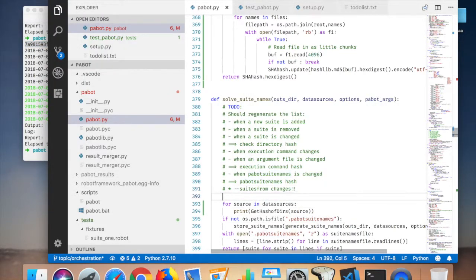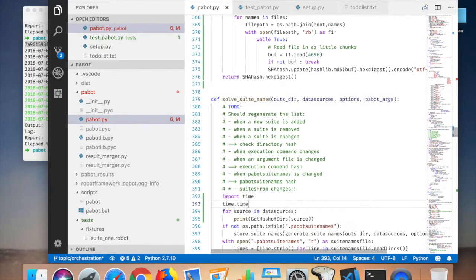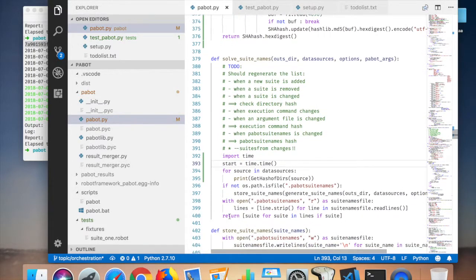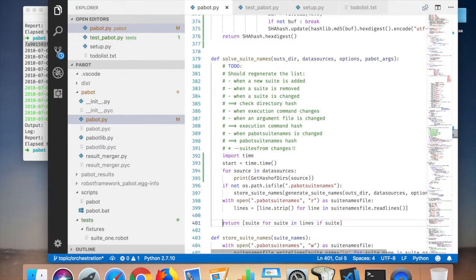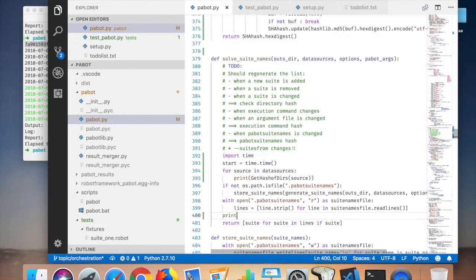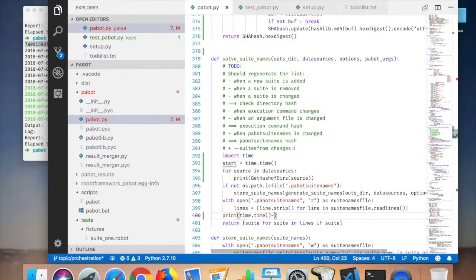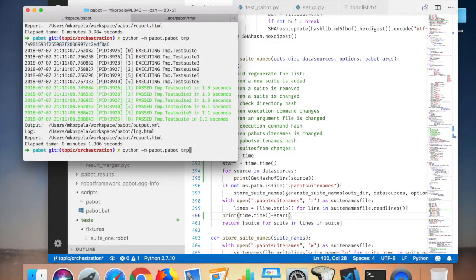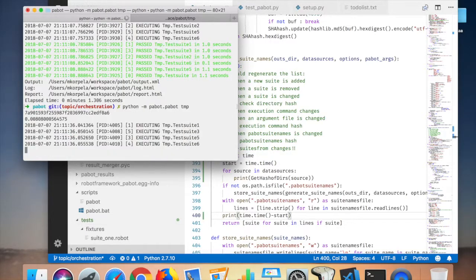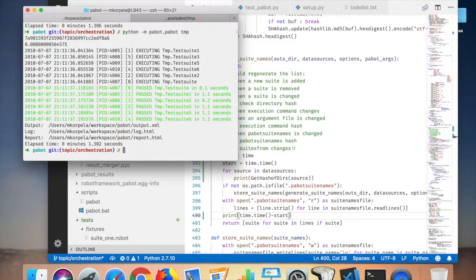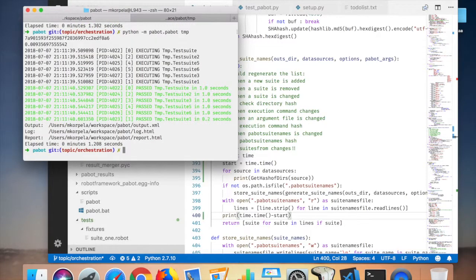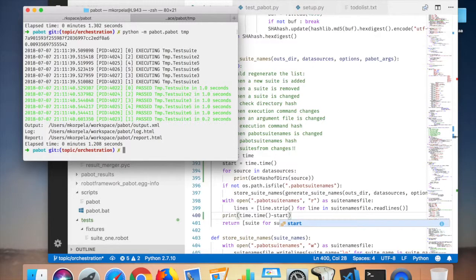Let's time this now. Time time. It's the start, and then I'm interested in how long this whole thing lasts. Okay, that's something like 10.009 seconds.